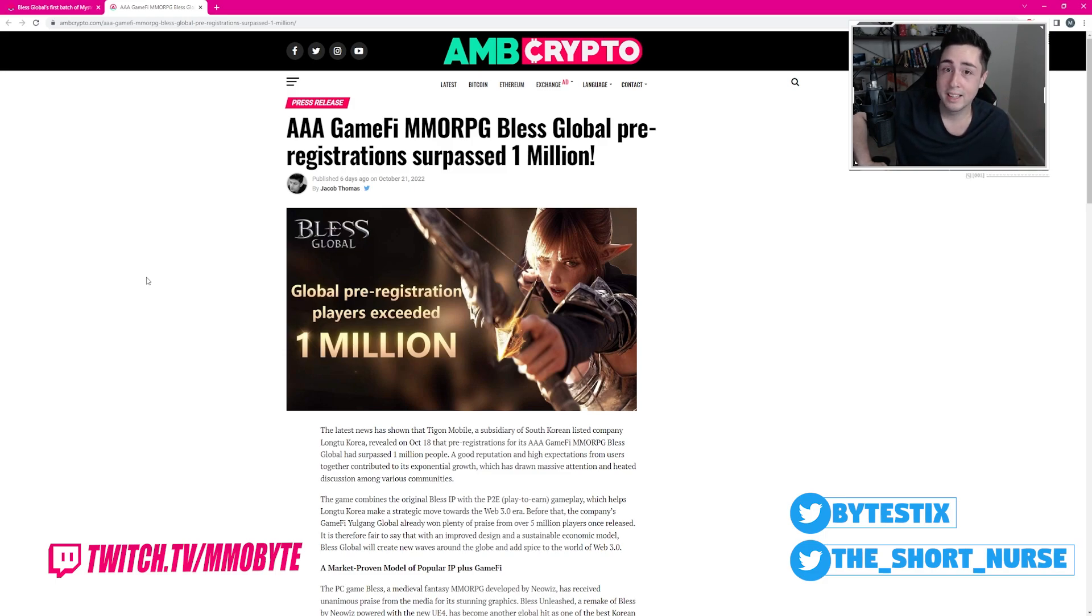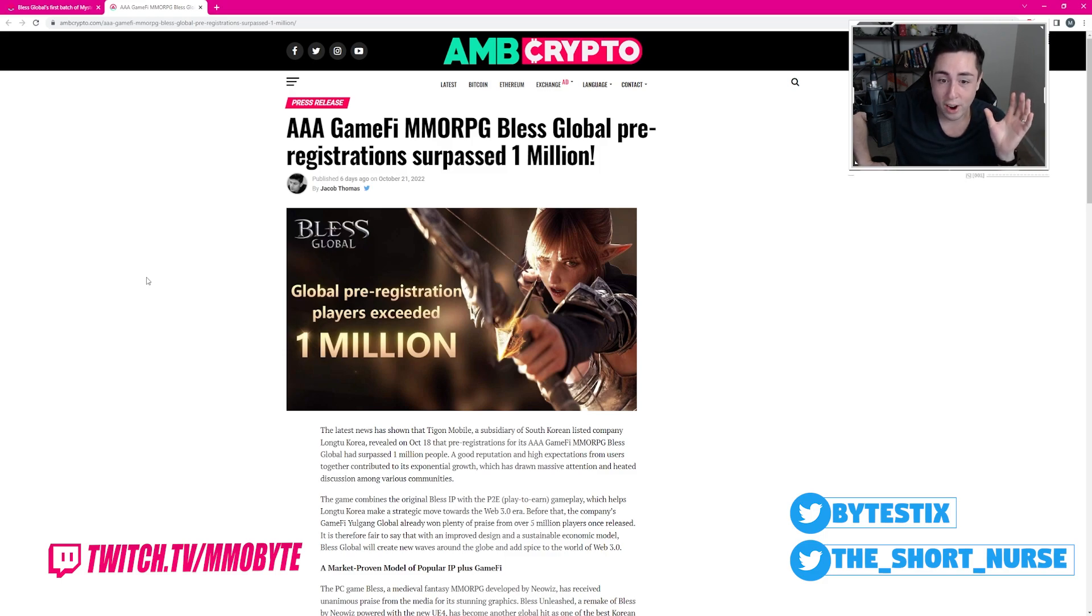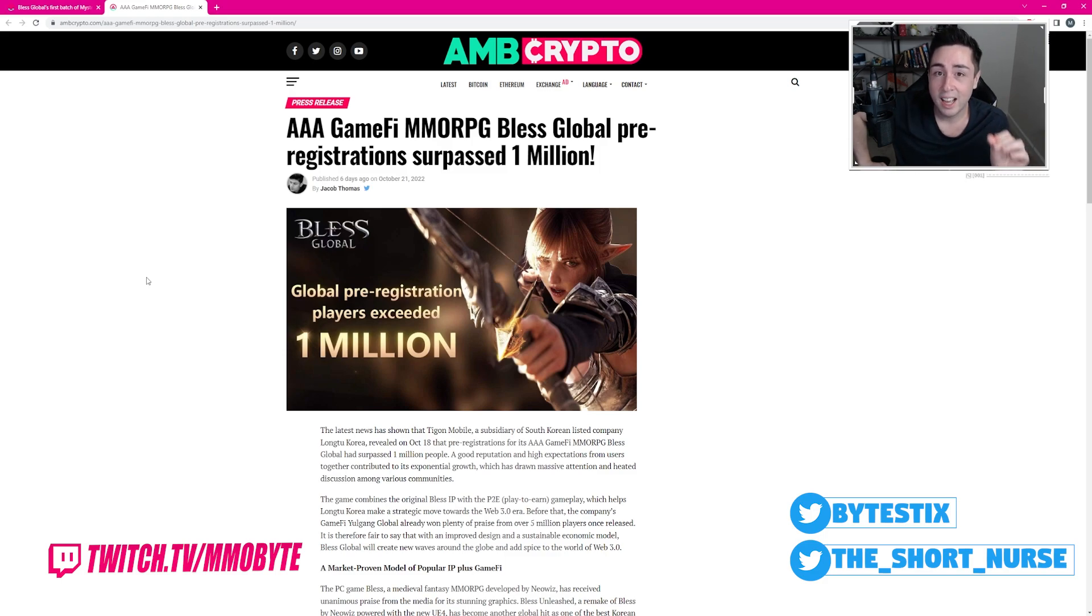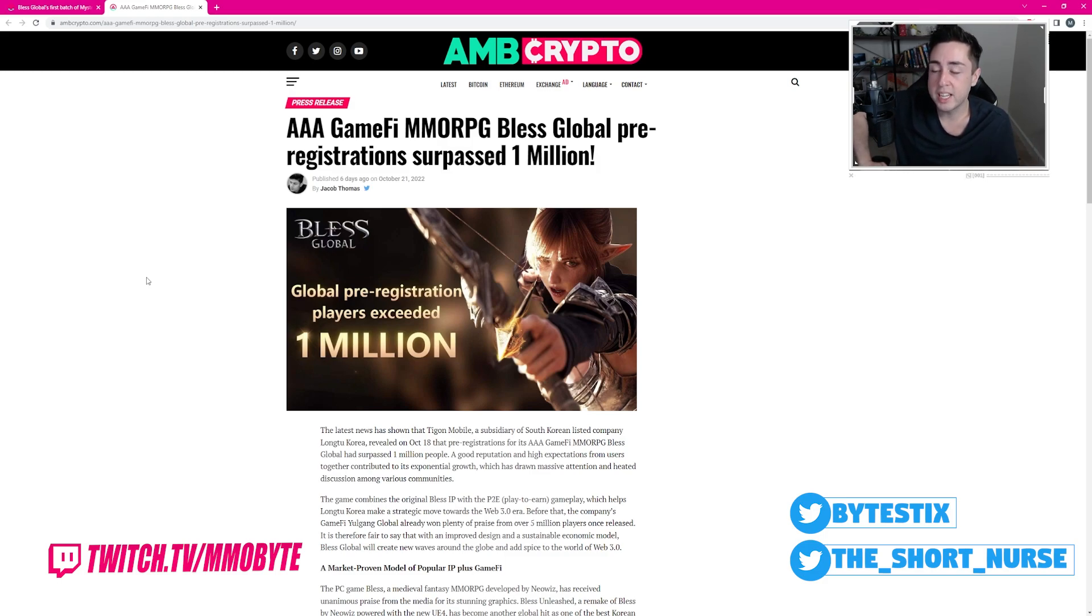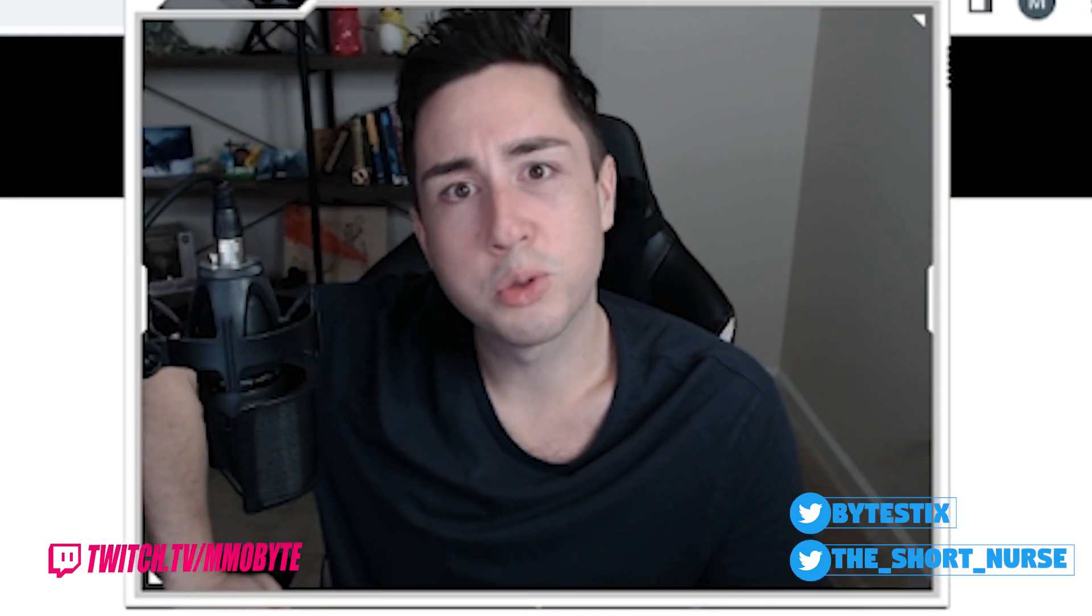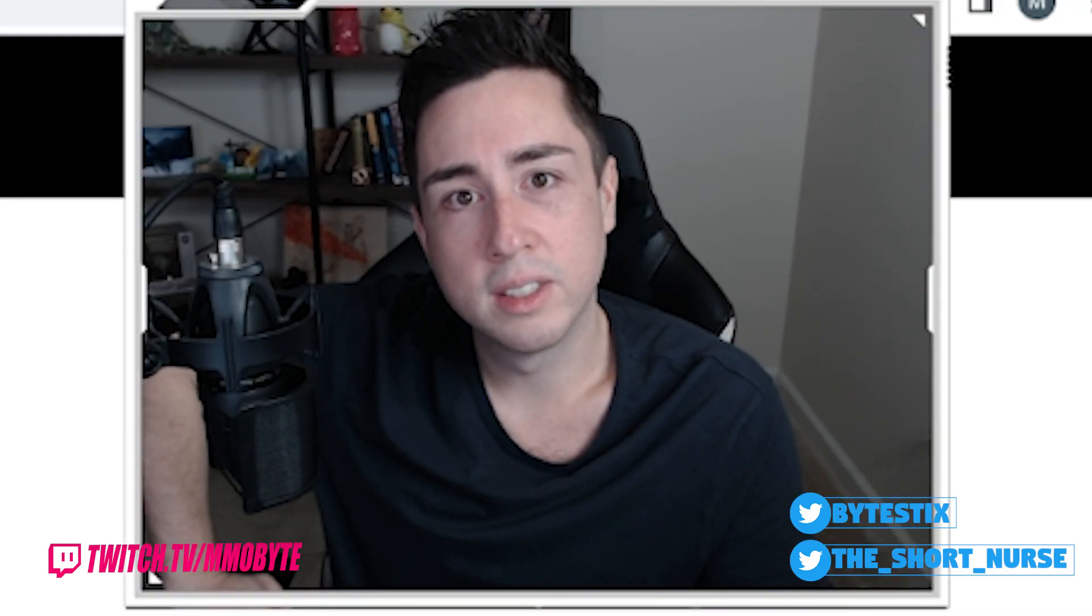Bless is back, but not only is it back, there are millions of players that are already pre-registered, lined up ready to play it, which leaves me sitting here wondering what is wrong with you all.